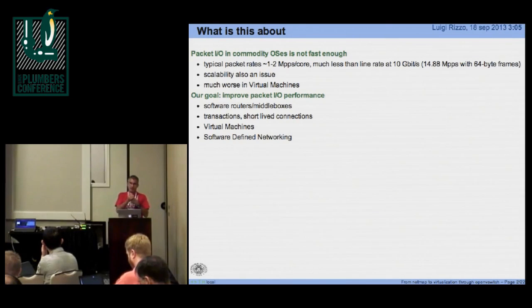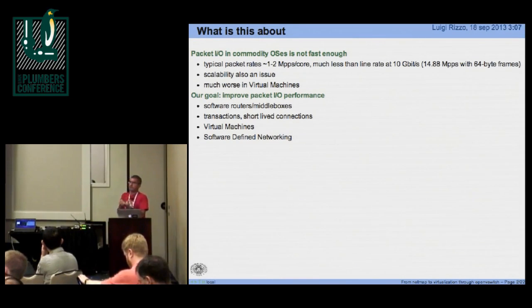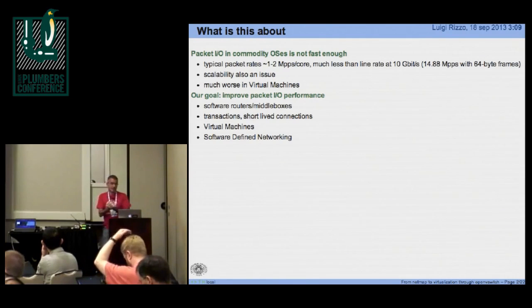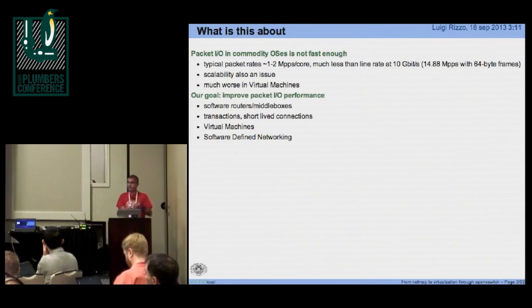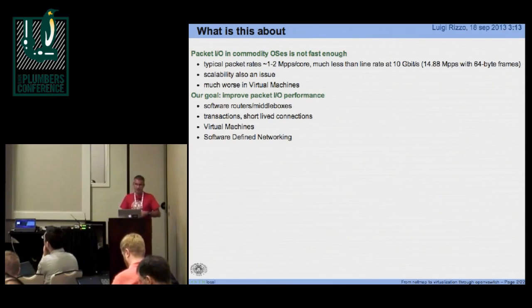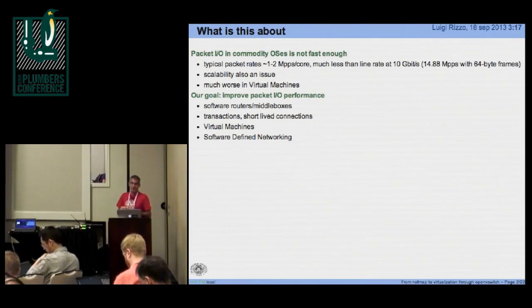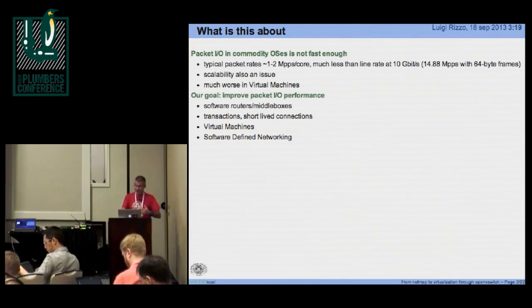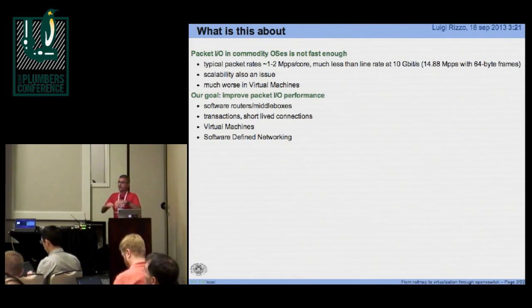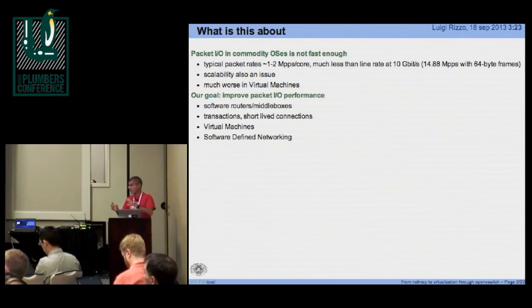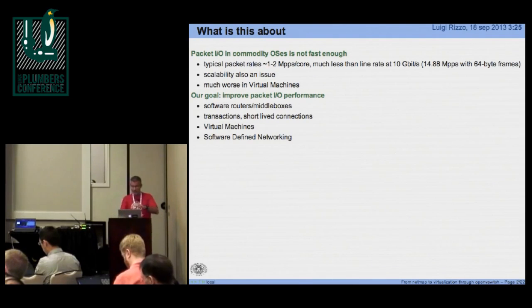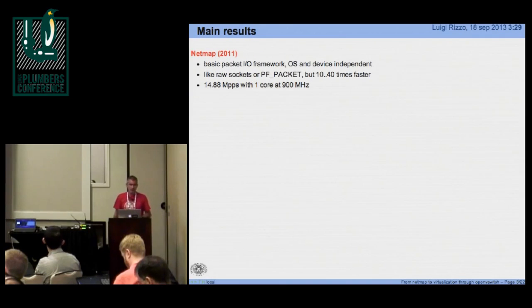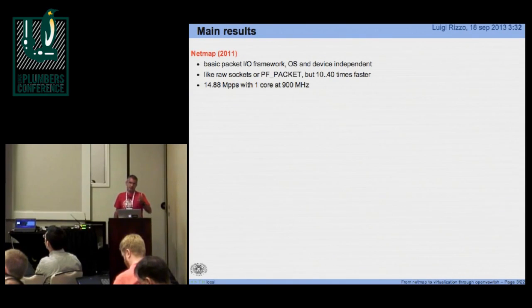The goal, the reason why we were focusing on packet I/O, is that there are many applications such as software routers, middle boxes, applications that do transactions, etc., which really need to exchange packets at a very high rate. Bulk I/O, bulk TCP connections are a different story, but there are still problems there which we are addressing now and will not be part of this presentation. Our main results are three, basically.